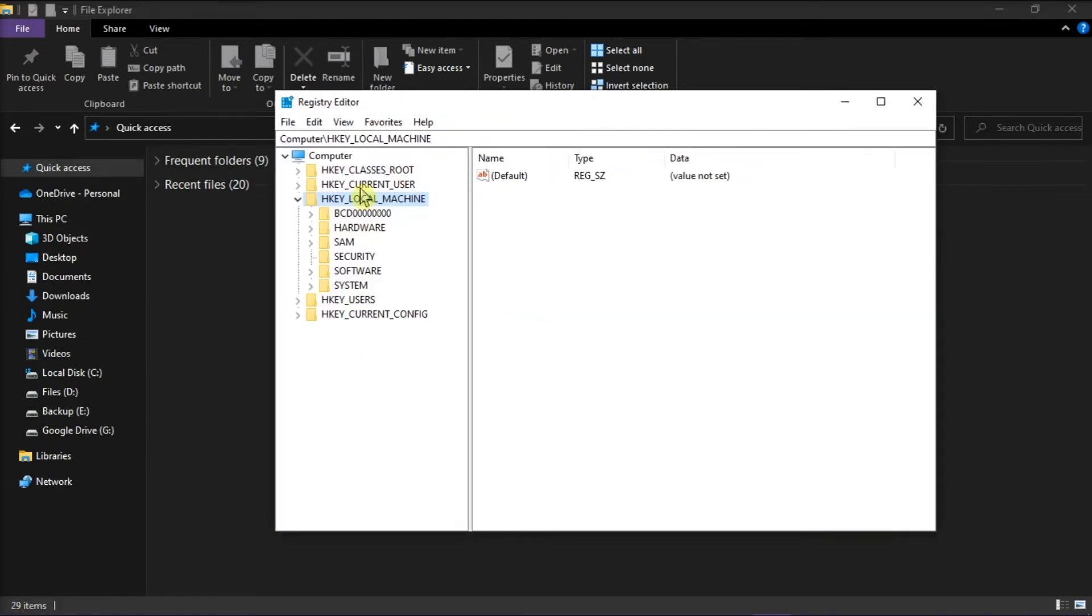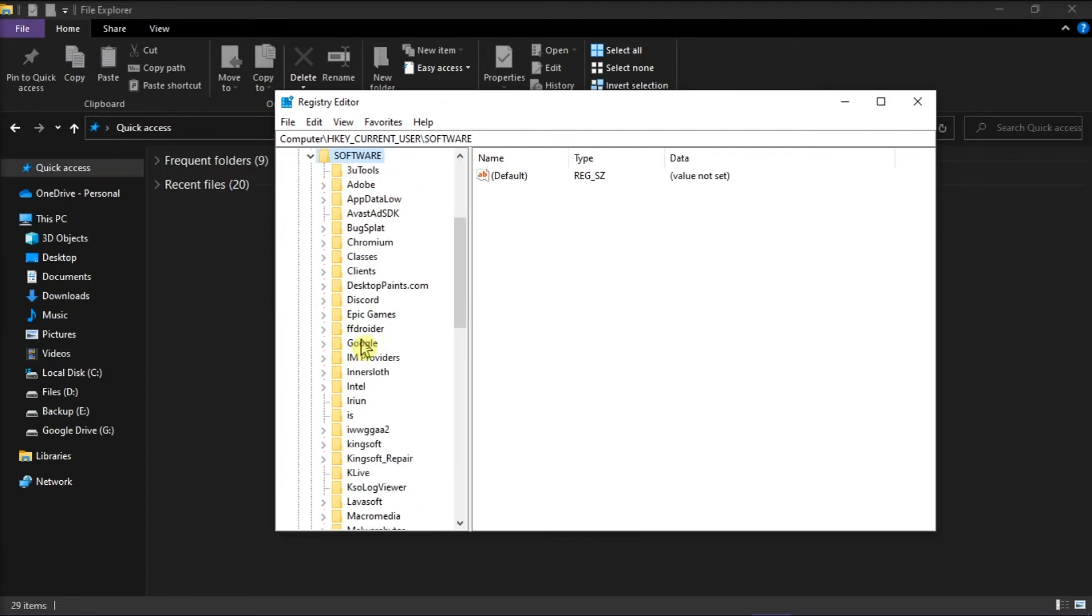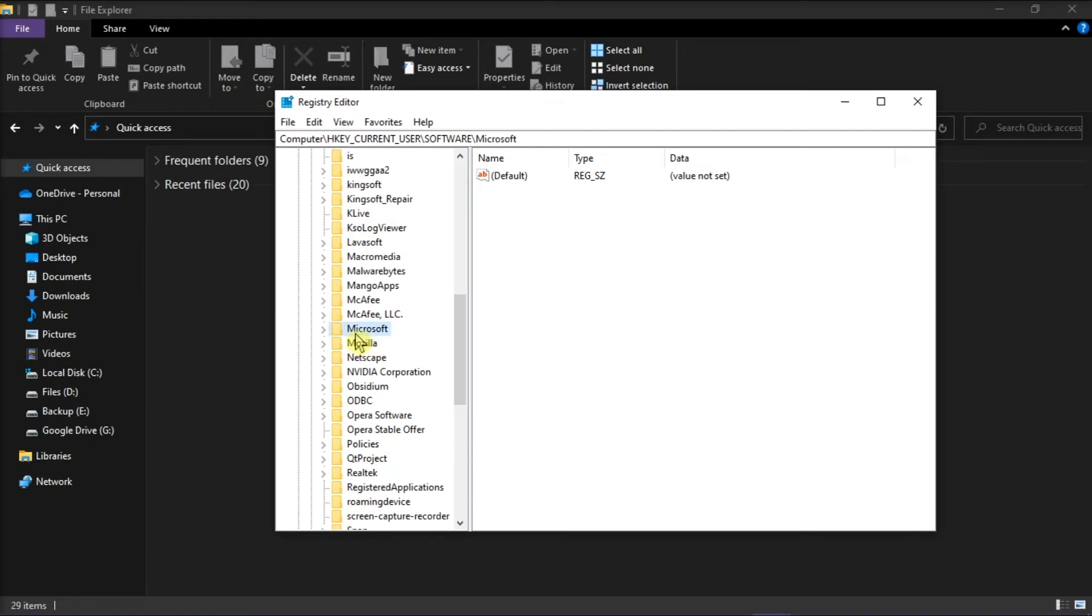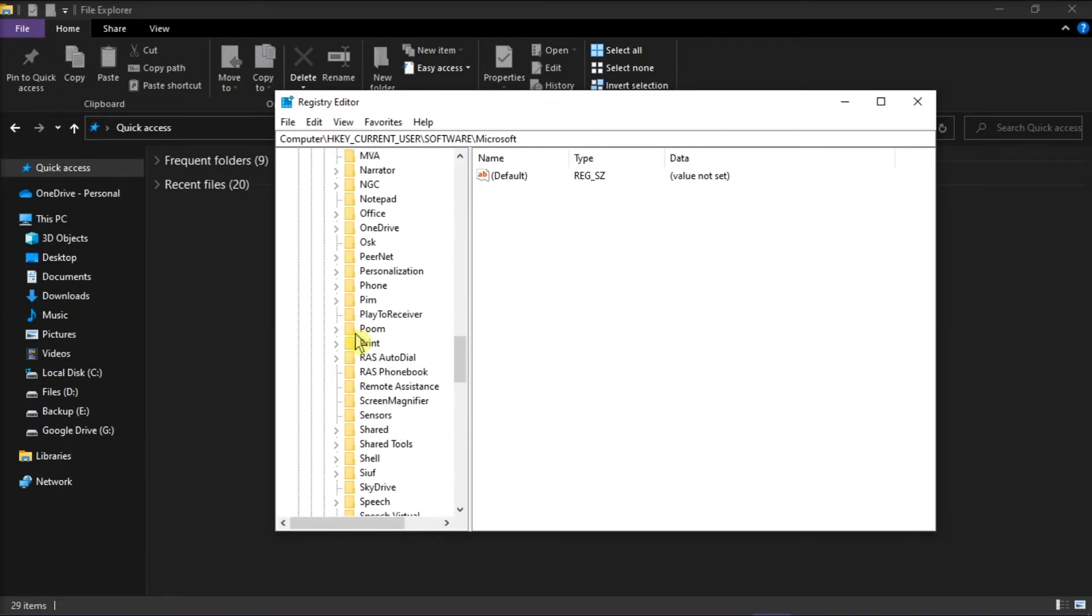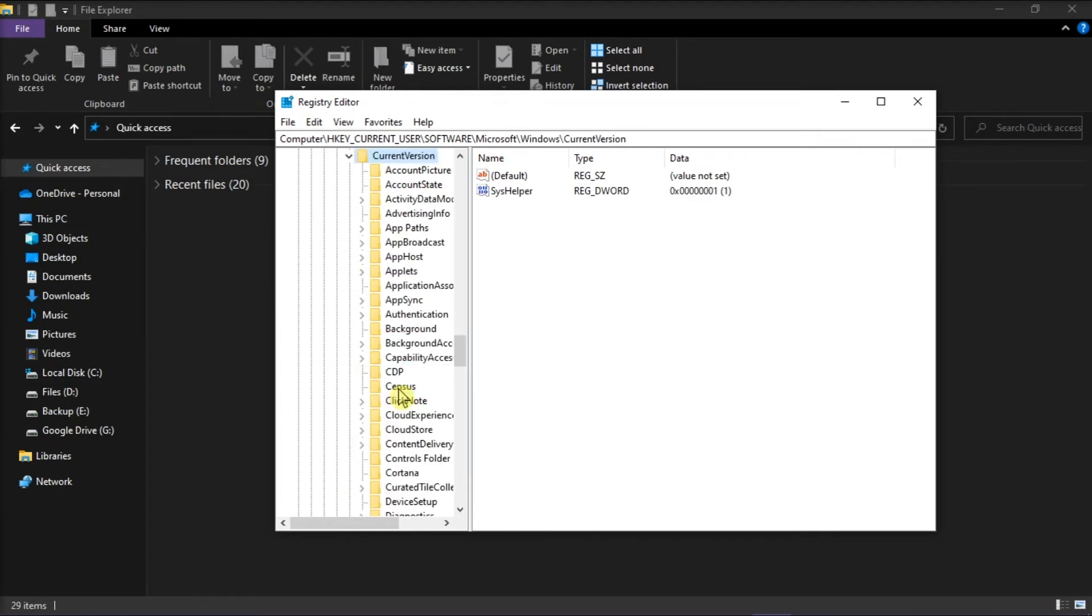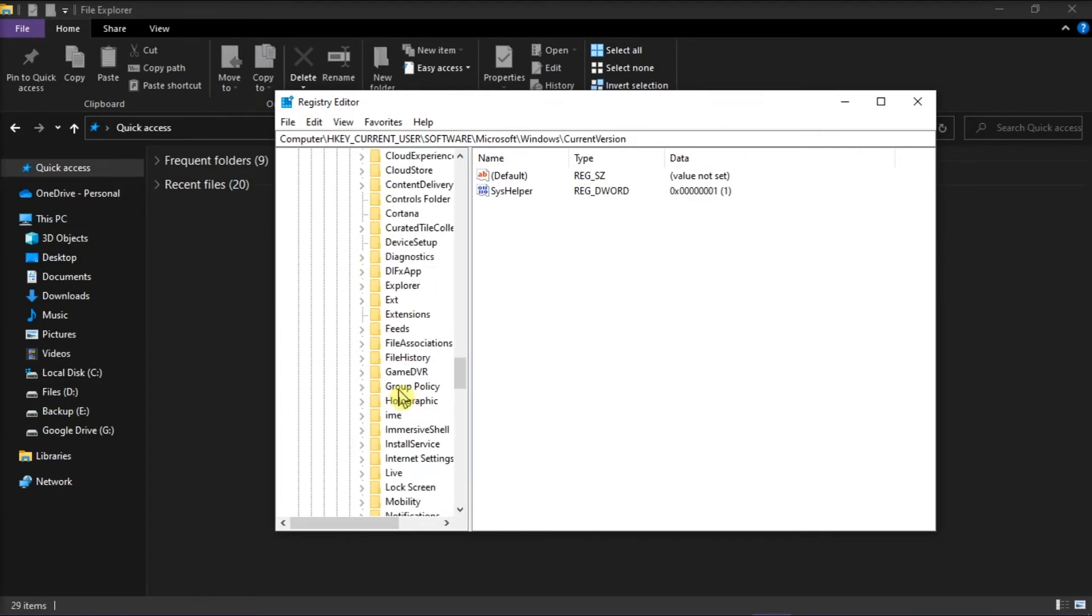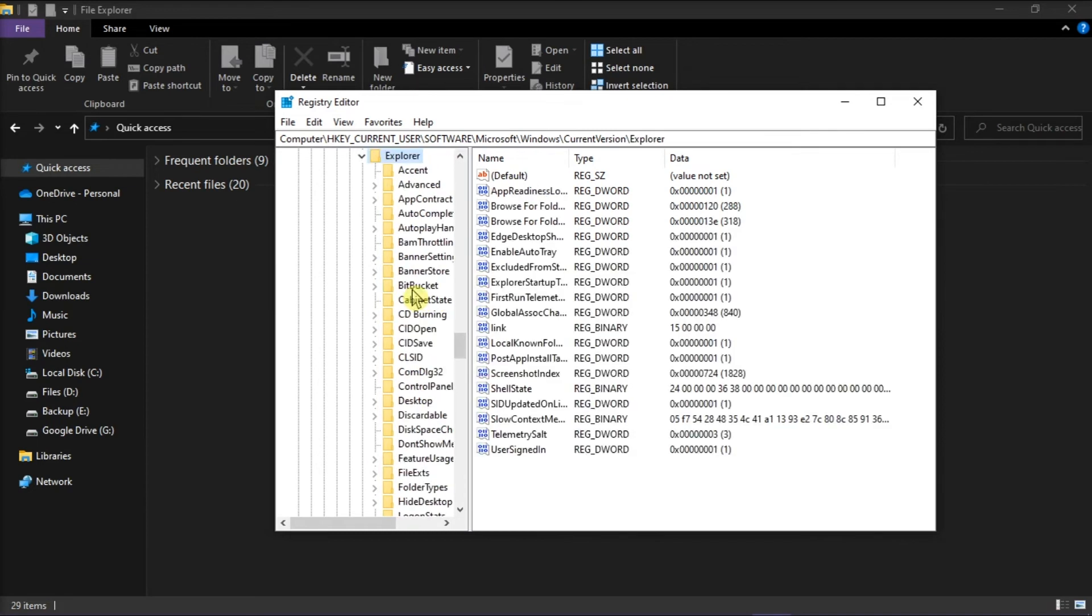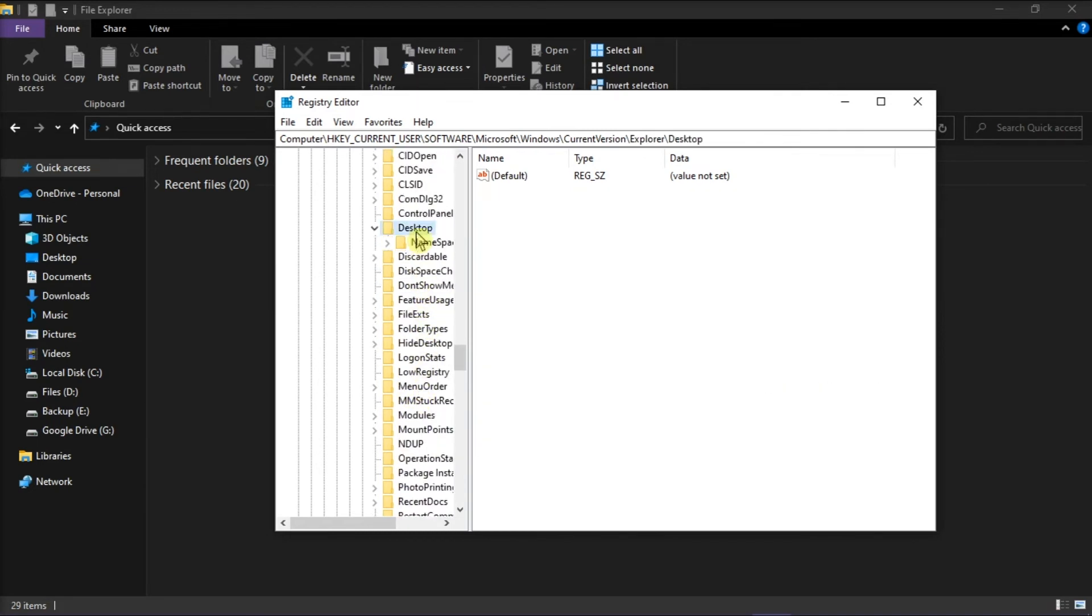Next, you have to click on HKEY_CURRENT_USER, choose software, select Microsoft, then choose Windows, click on current version, select explorer, click on desktop, and finally select namespace.